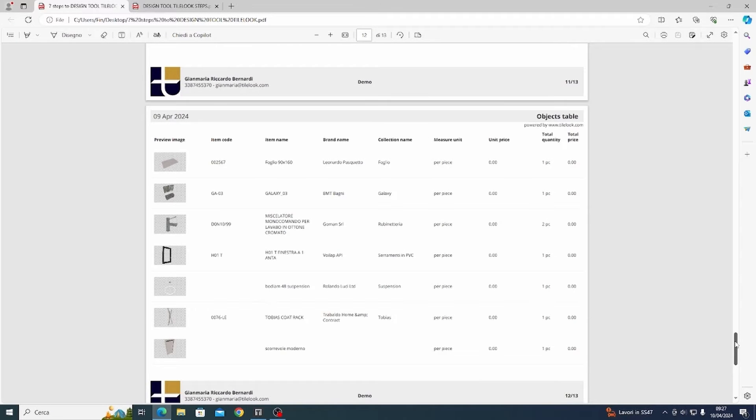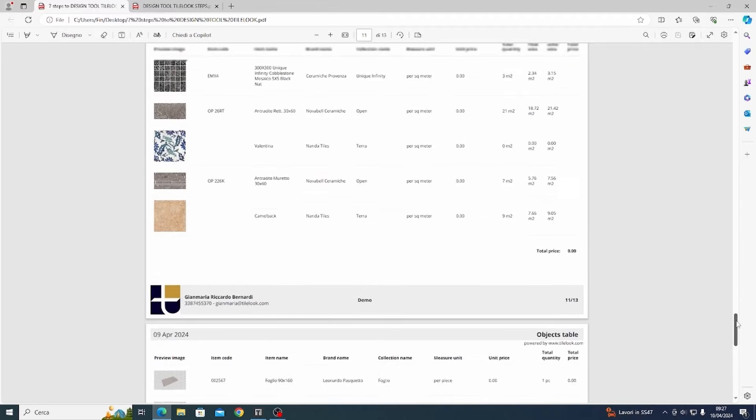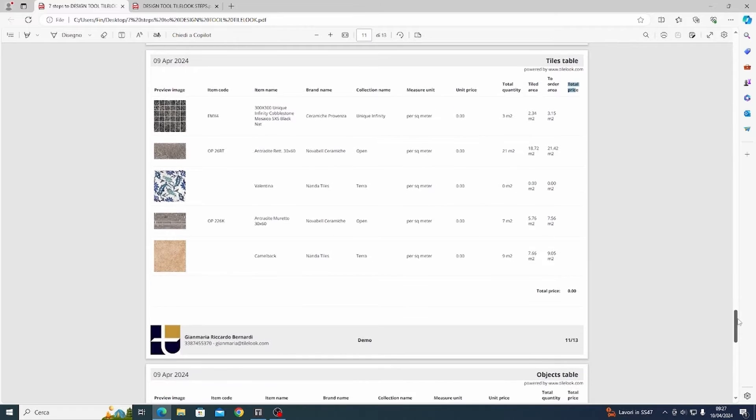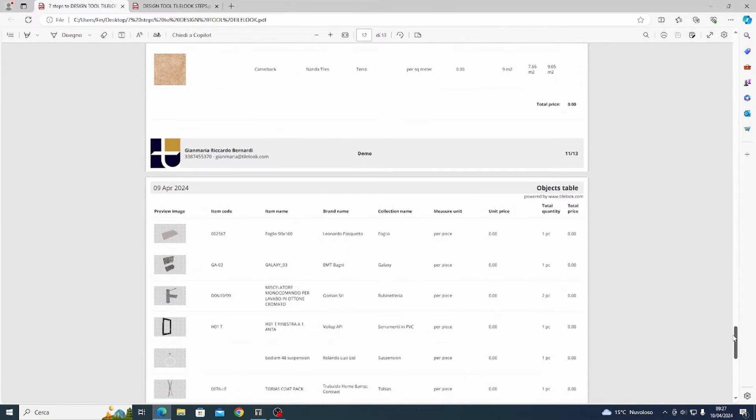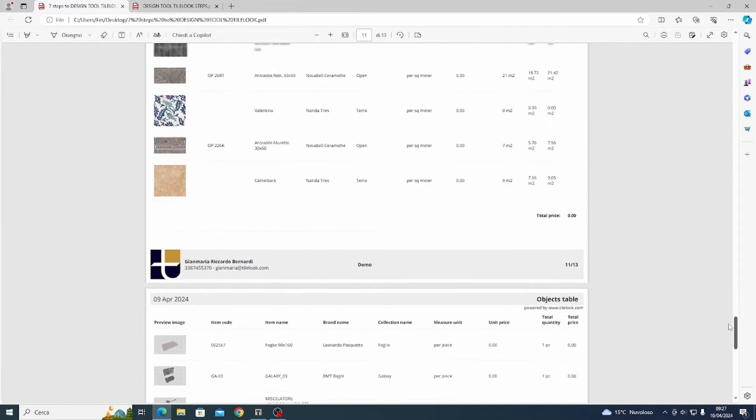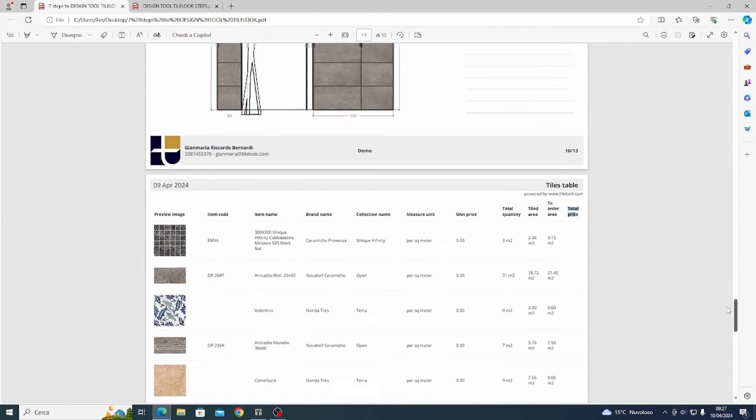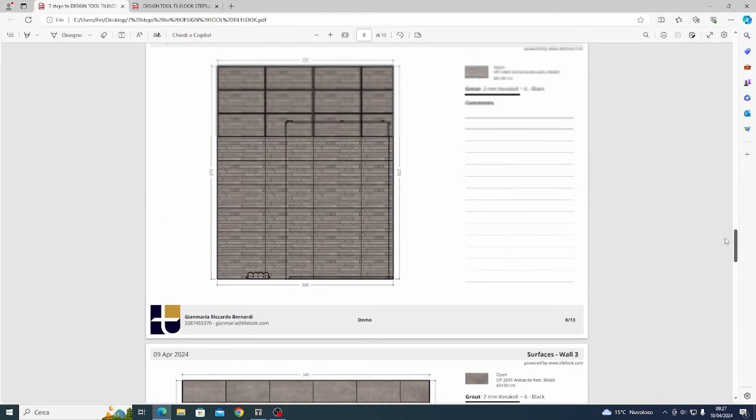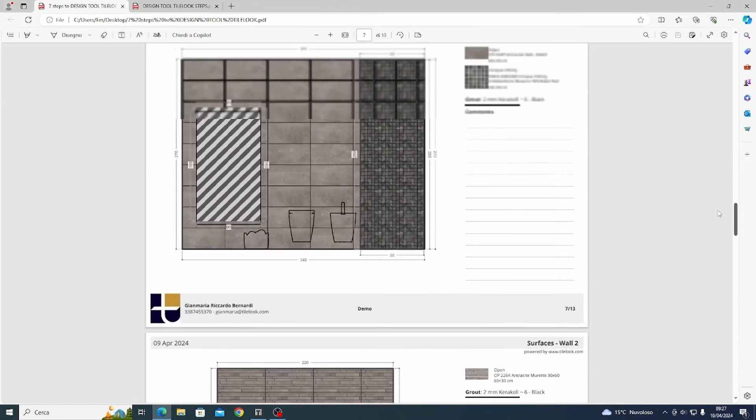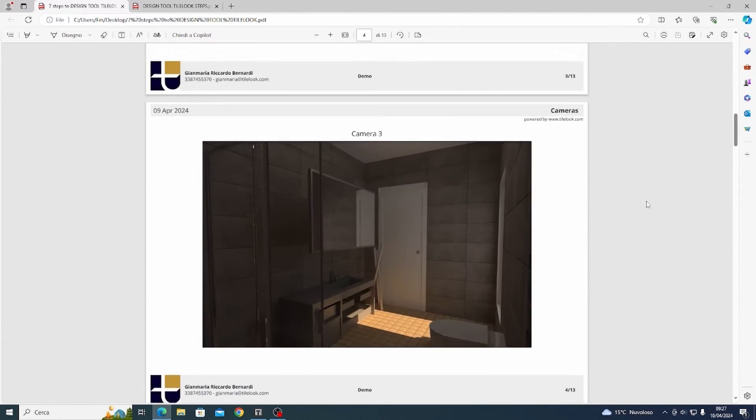Hello everyone, I'm Gianmaria from TileLook. In this video I want to show you in practical terms all the functionalities about our 3D design software, the TileLook 3D design software.